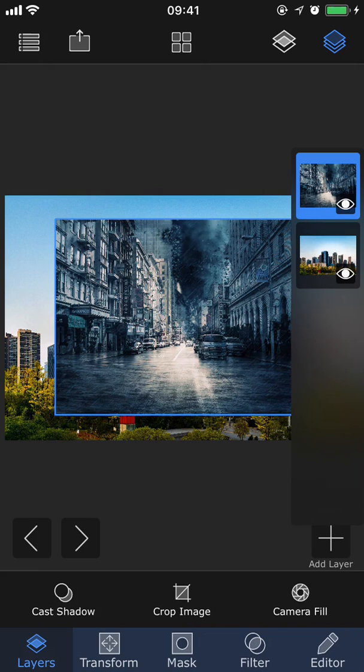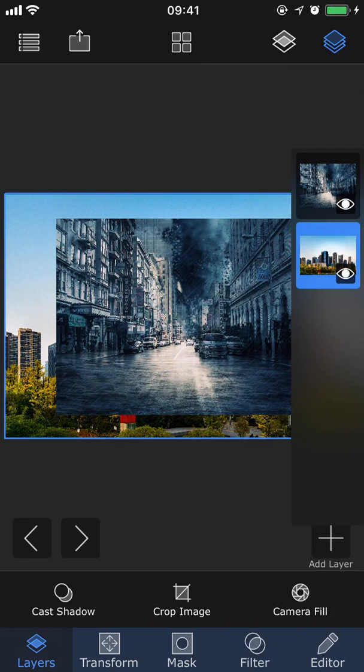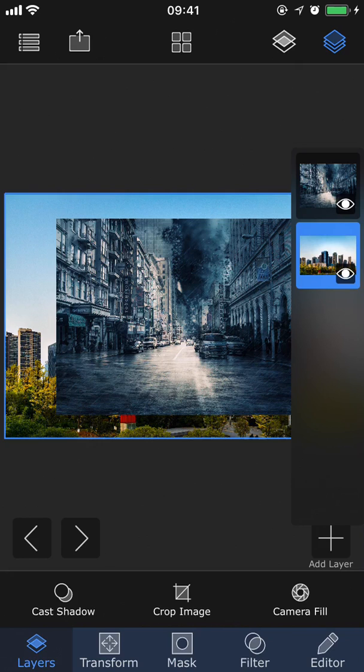When you want to make an edit to a specific layer, like move it around or add a mask for example, you first need to pick which layer you want to do this to. You can do that here in the layer stack viewer by tapping on the layer and you will see that the layer you select, the current layer, is highlighted in blue. The current layer is also indicated on the screen with that same blue outline.